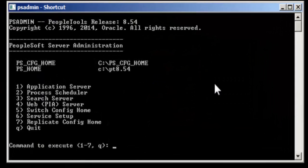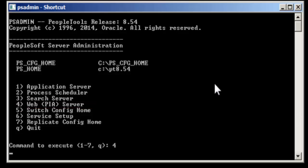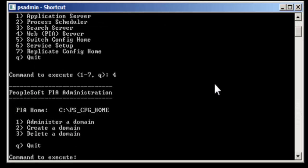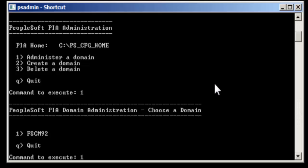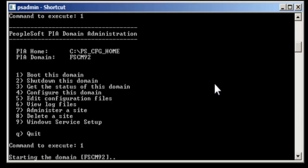You'll see a number of servers listed here. We'll start with number four, web PIA server. Click OK, select administer a domain option one. Select one domain name, here it is FSCM92, and boot this domain by selecting number one.